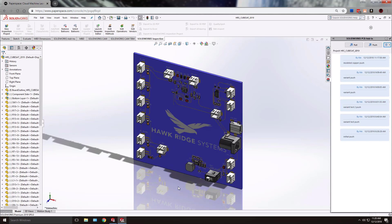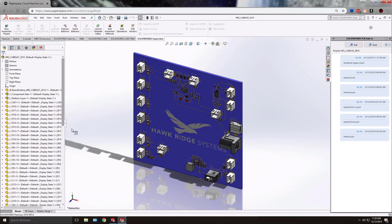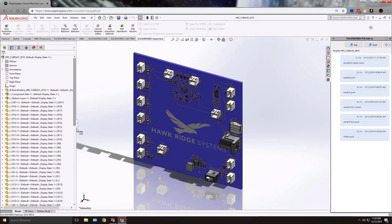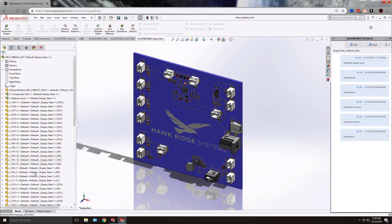Once the board is fully generated we can take a look at our feature tree and we get different part files for each of our components located on the board.